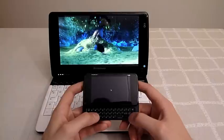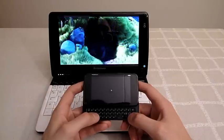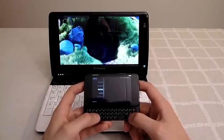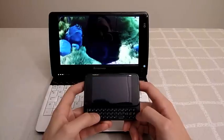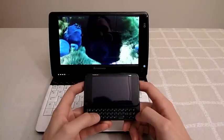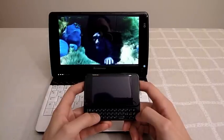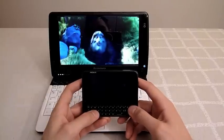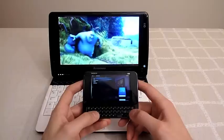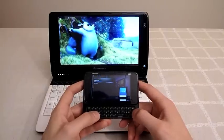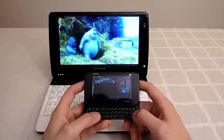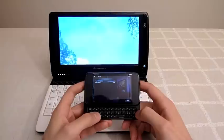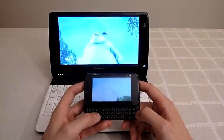So once it is restarted the keypad starts working and I can go to the same videos directory and start the big buck bunny video as in the Lenovo as well.